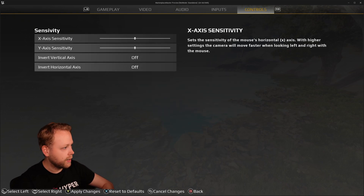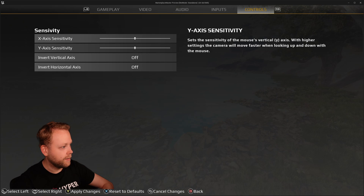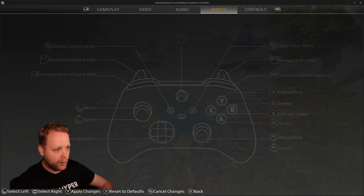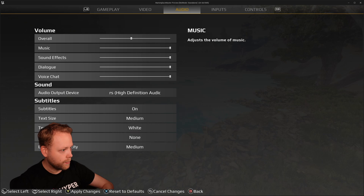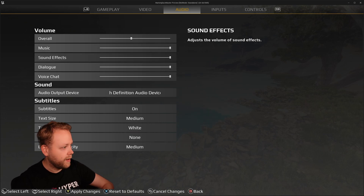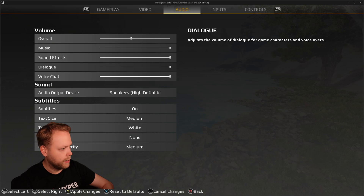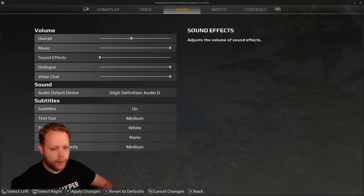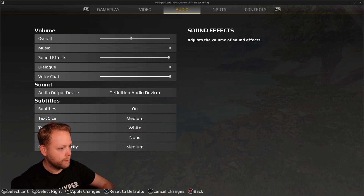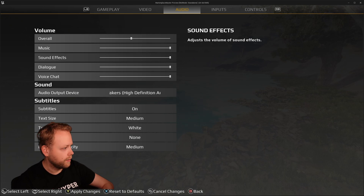We have some control settings like sensitivity and inverted axes. The audio also seems to work fine — I think we have fire effects in the background, so if I decrease sound effects you will also hear the sound effects decreasing and eventually stopping.